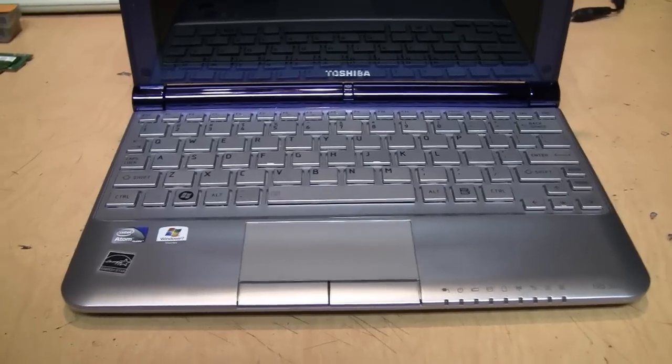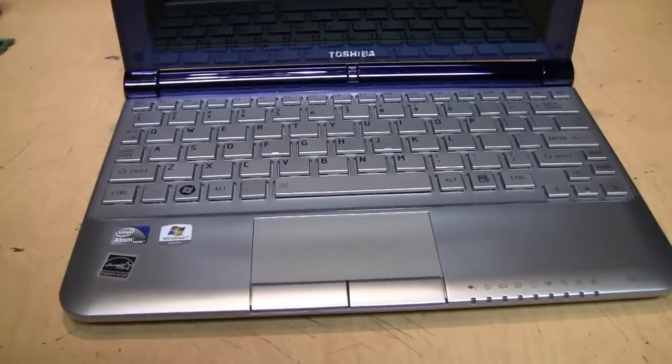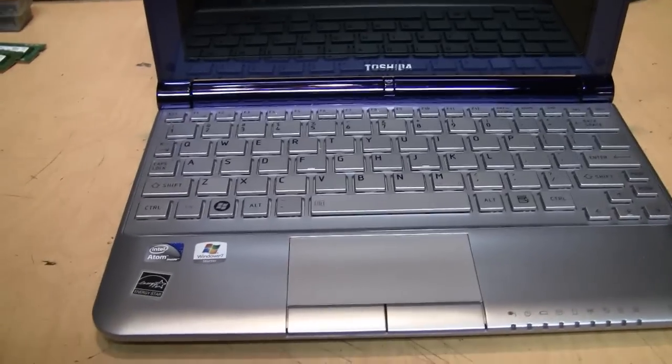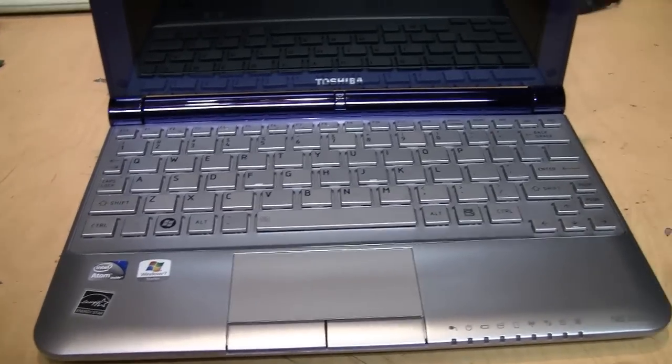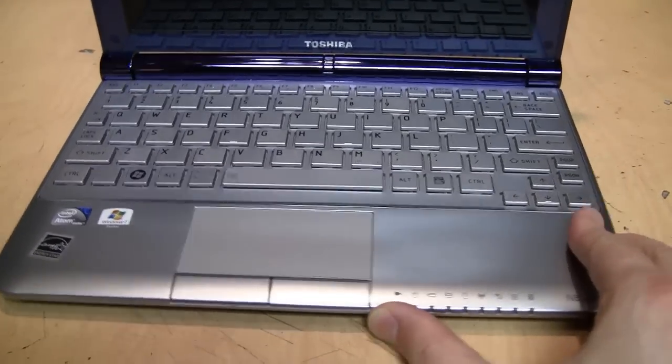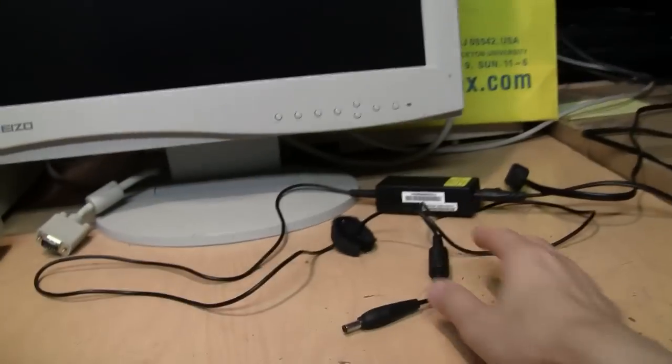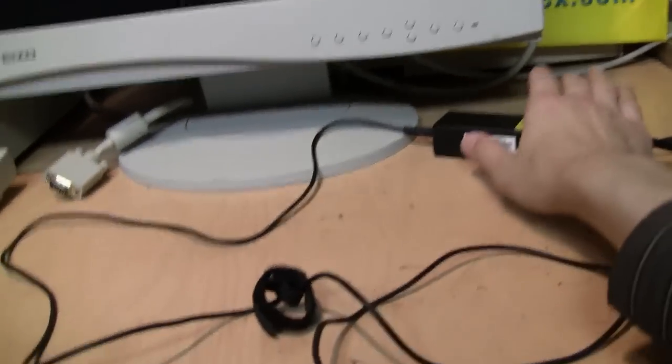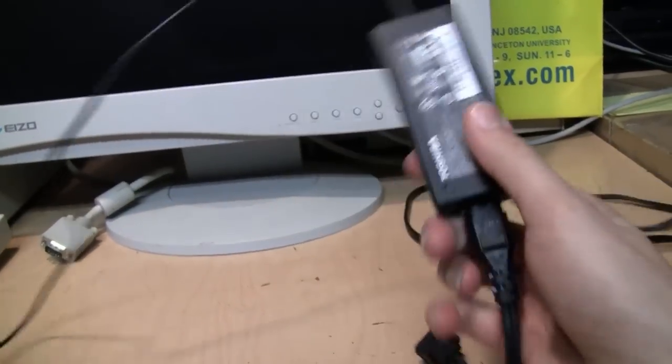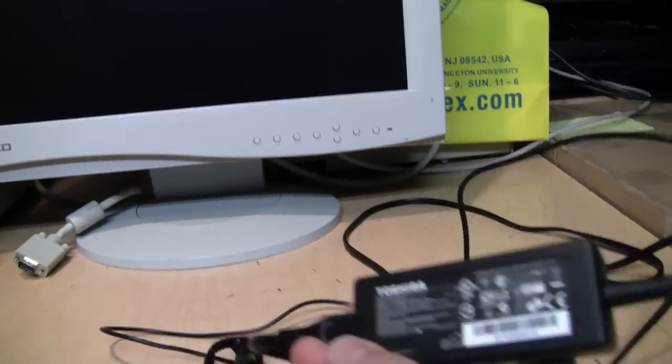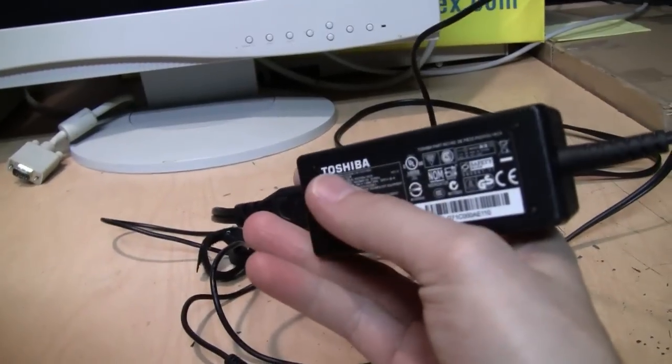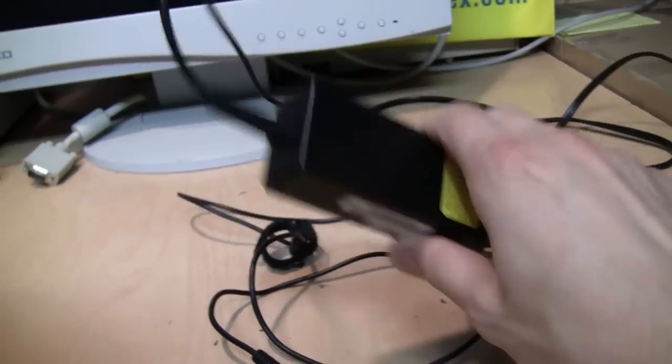I got this on eBay for around $45, including free shipping. So it's a pretty good deal. I also got the original power adapter. So original Toshiba, not some Chinese clone.